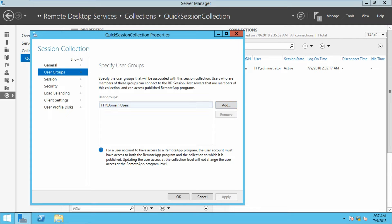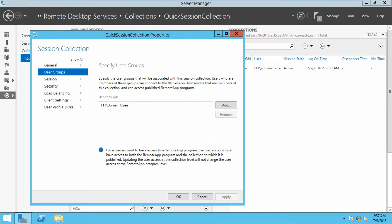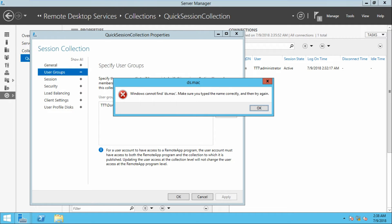If you want to edit permissions, click Add and select a specified user. If you want to provide access to only 2 or 3 members, first let us create those users. Go to the Run command by pressing Windows + R and type dsa.msc.